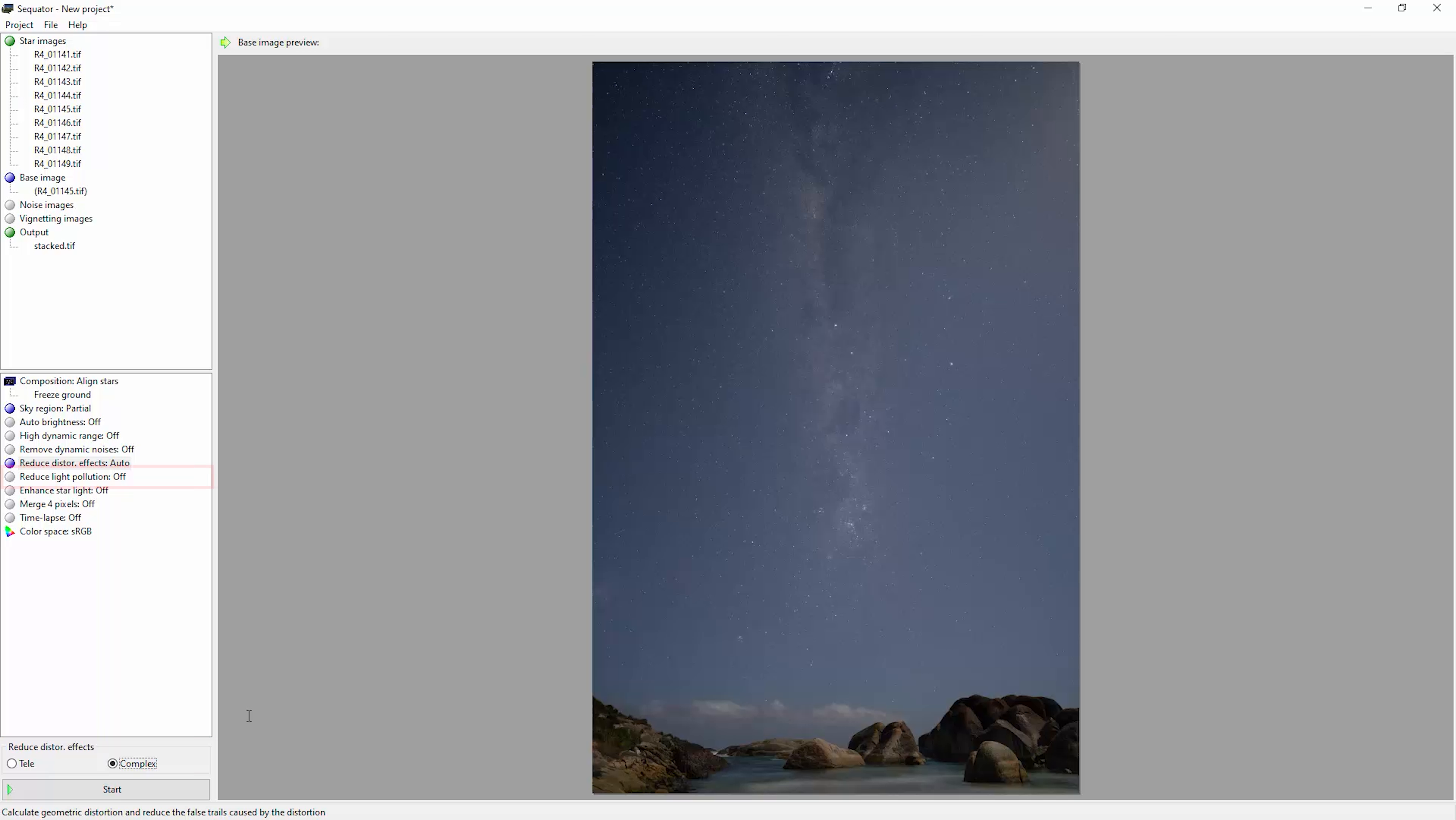There's also this reduce light pollution option. You can try this, but you might get some ugly results. I would suggest trying your image without this first, and then if you've got a lot of light pollution problems, try restacking it with this turned on.